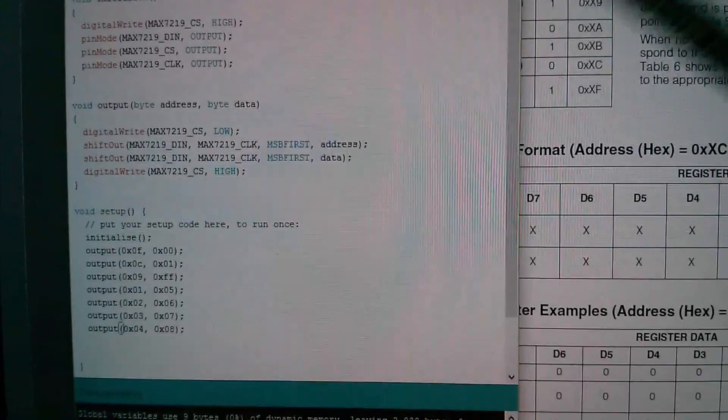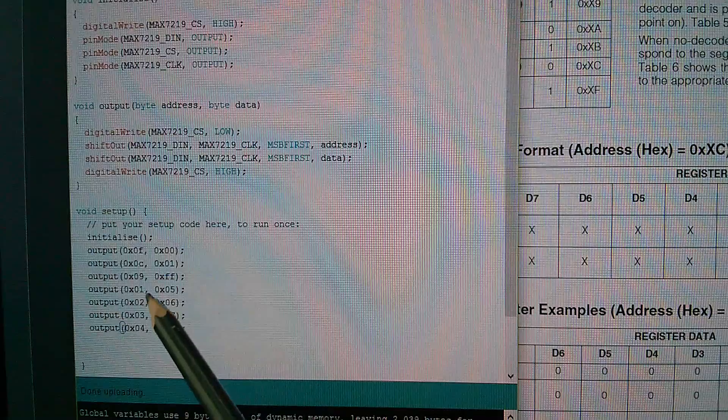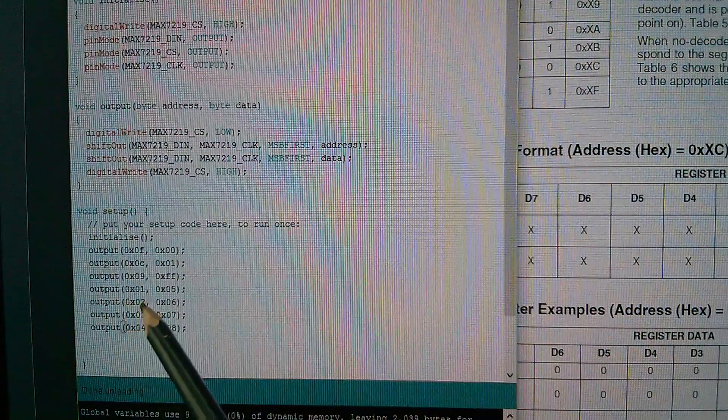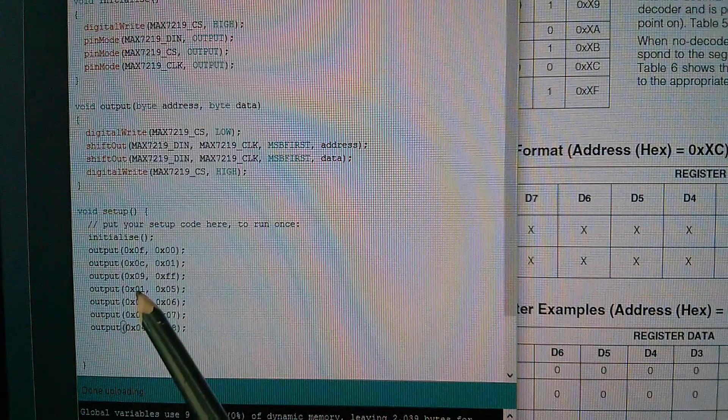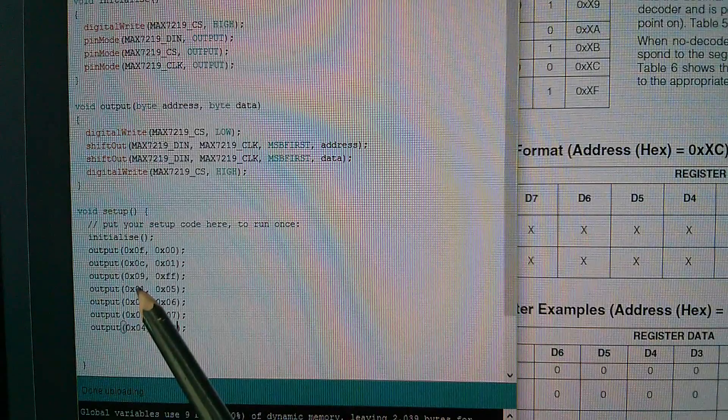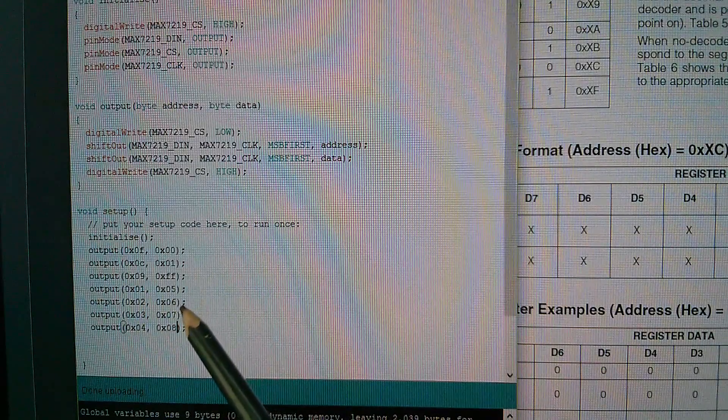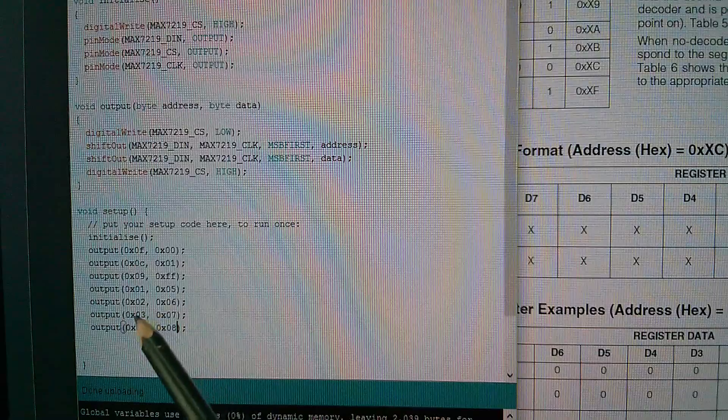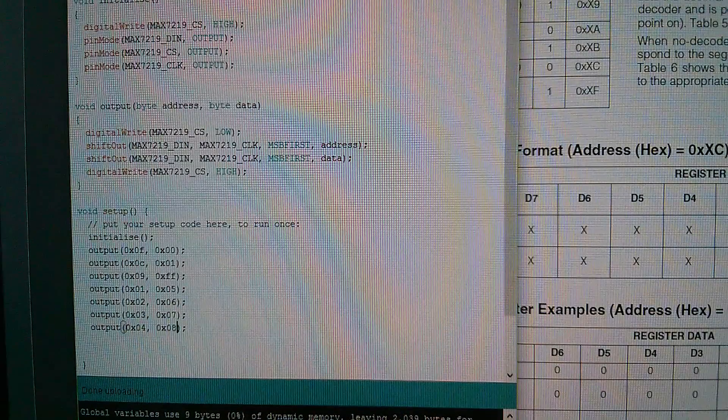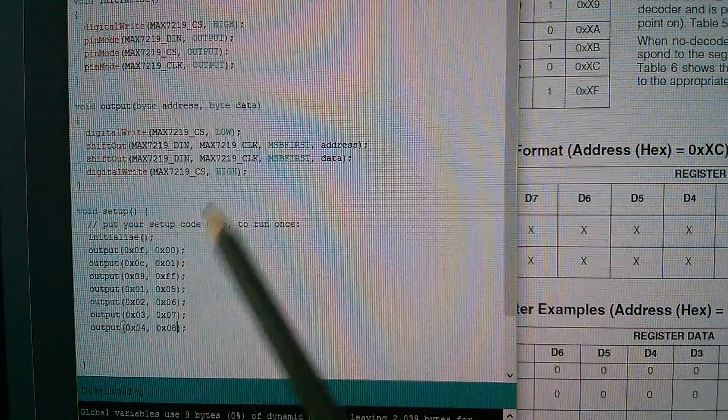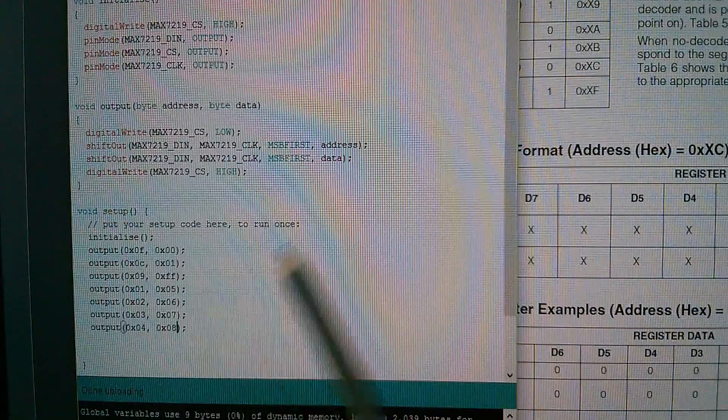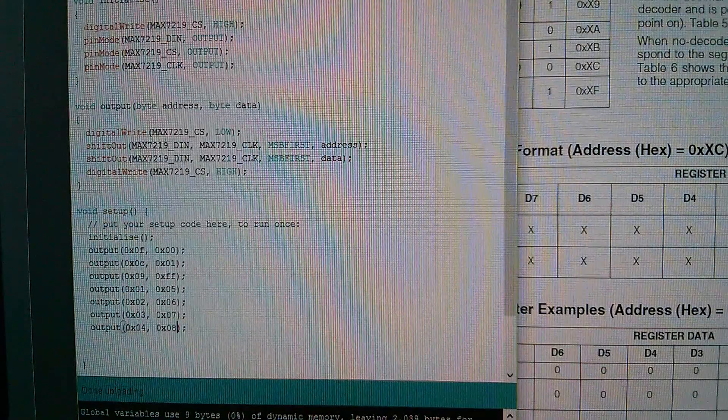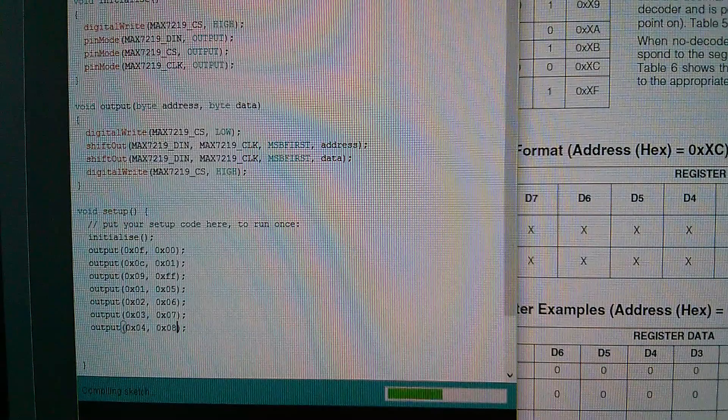Right. Now I've added a bunch of additional output calls. So I want to put a five into address one (remember that's digit zero, the one on the right hand side), a six in digit two (address two), a seven in address three and an eight in address four. I want it to say five, six, seven, eight. In fact, the other way around, it'll be eight, seven, six, five. Let's compile that and see if that works. And no, it doesn't. We've still only got the digit five on the right hand side of the display. And that's because this chip boots up in a curious mode where it only shows one of the digits.